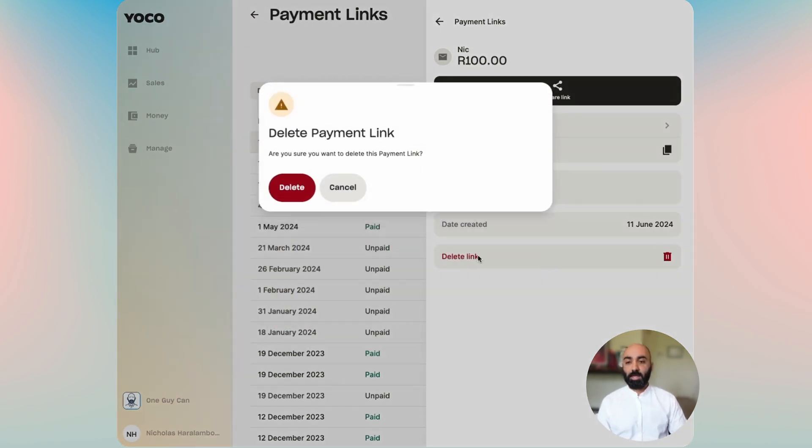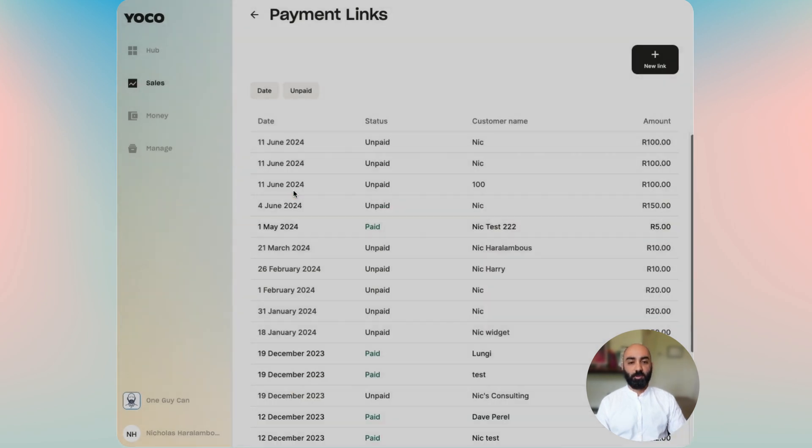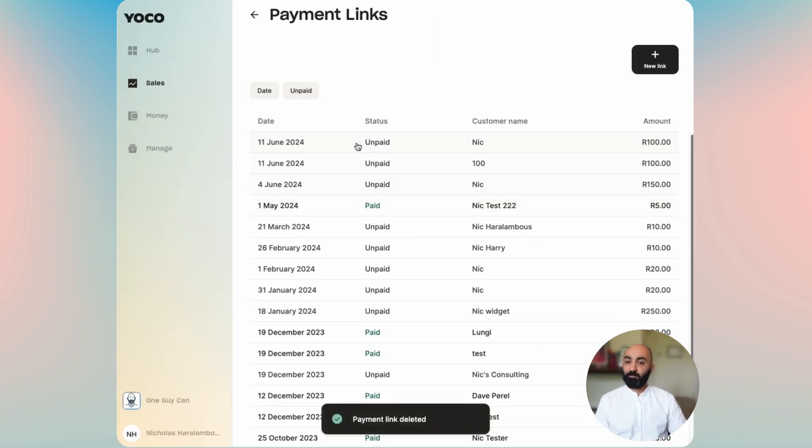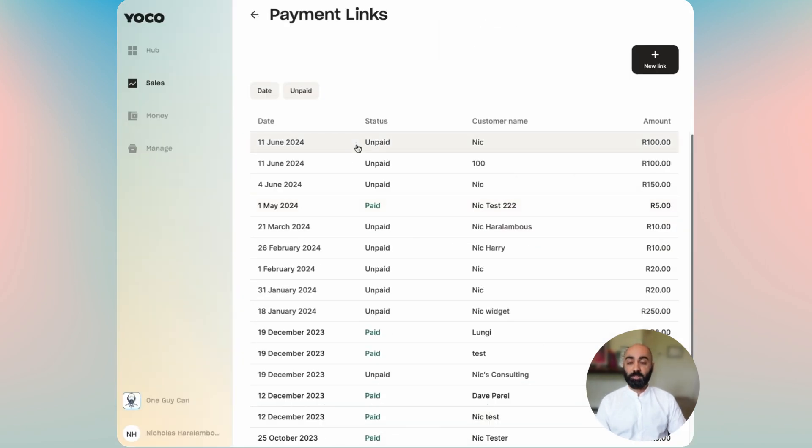So let's go ahead and do that right now. You click on delete, confirm delete, and then it is gone. Nice and easy.